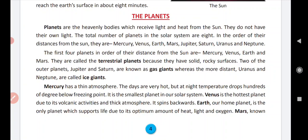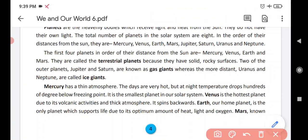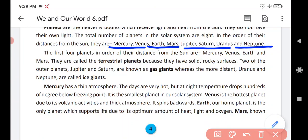What are the names of these eight planets? These are Mercury, Venus, Earth, Mars, Jupiter, Saturn, Uranus, and Neptune.